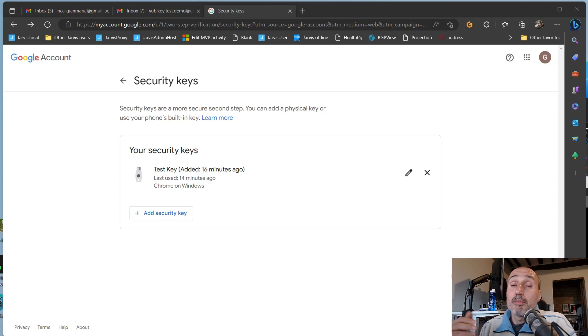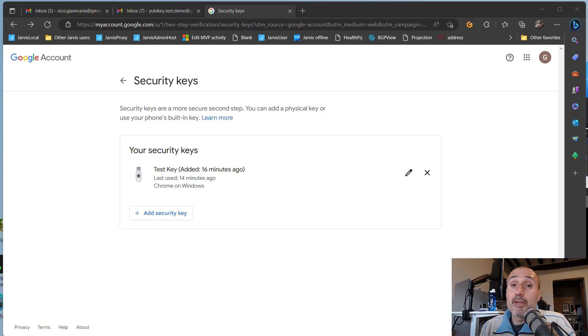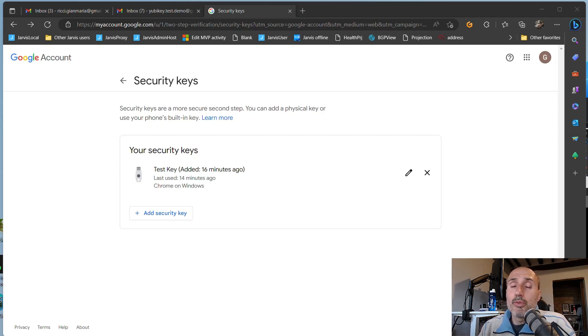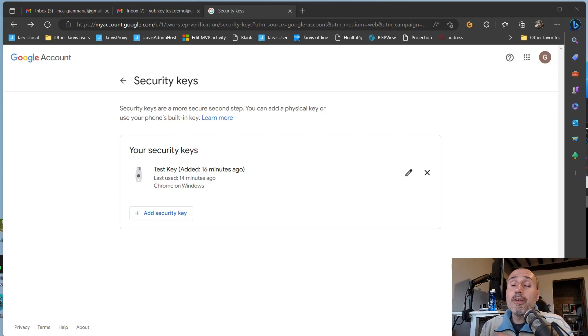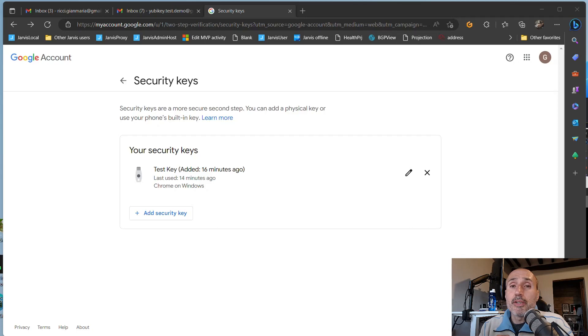And then the key is only the second factor of authentication, but it's very convenient. It's much more convenient than classic authenticator applications because you don't need your phone. You don't need anything. Just plug the key into a USB or, if you are on a phone, touch with your NFC chip and you're in. I hope you liked the video and see you on the next video on my YubiKey series. Bye-bye.